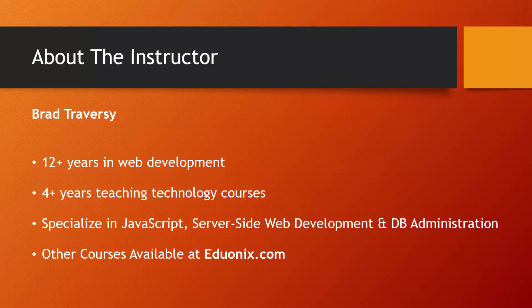Four of those years I've been teaching technology and web development courses. I specialize in JavaScript as well as server-side web development with languages like PHP and database administration. I have many other courses available at Eduonix.com if you want to check those out as well.